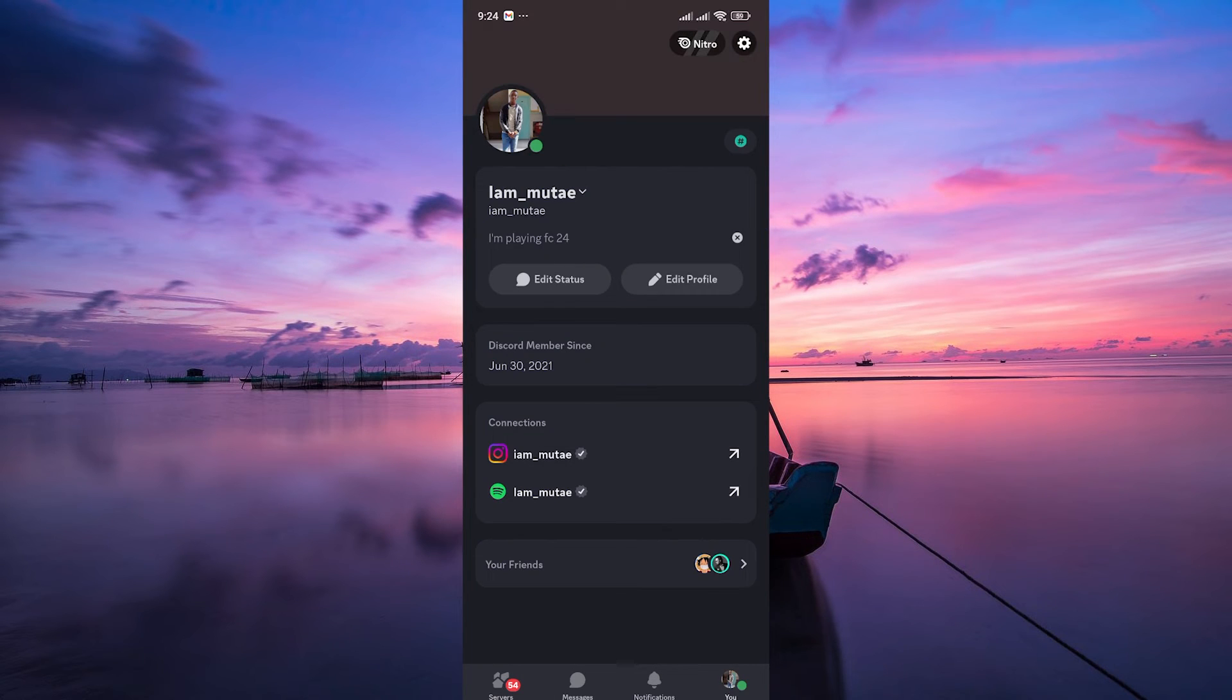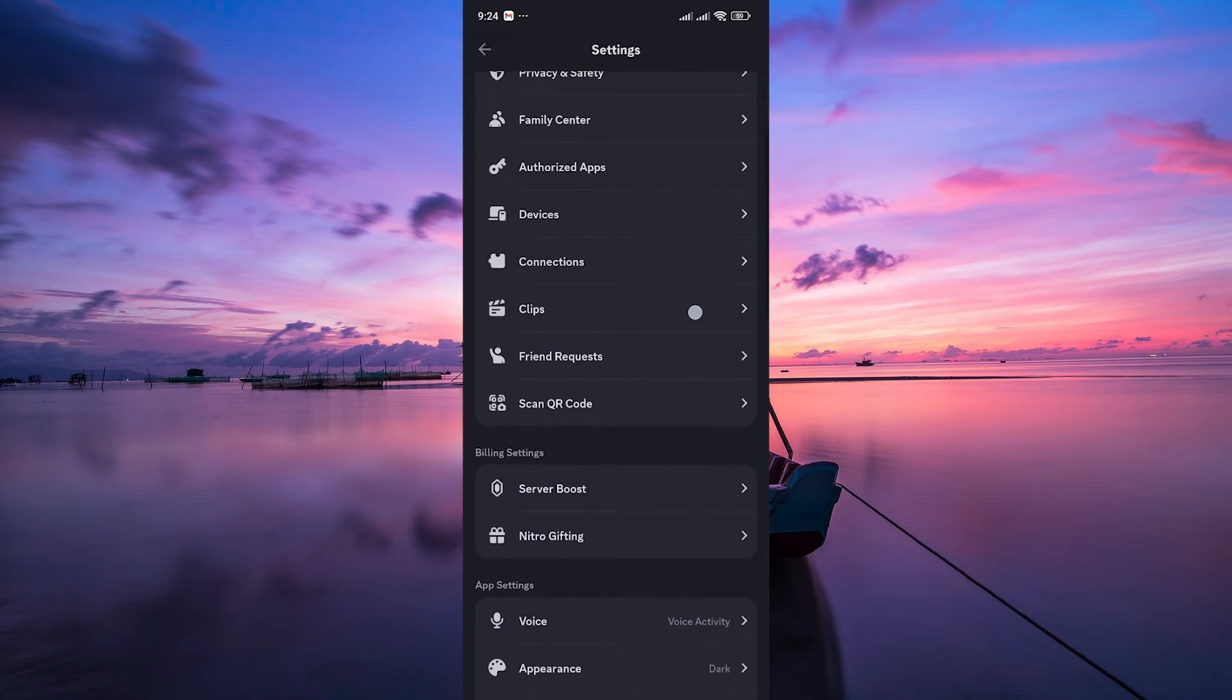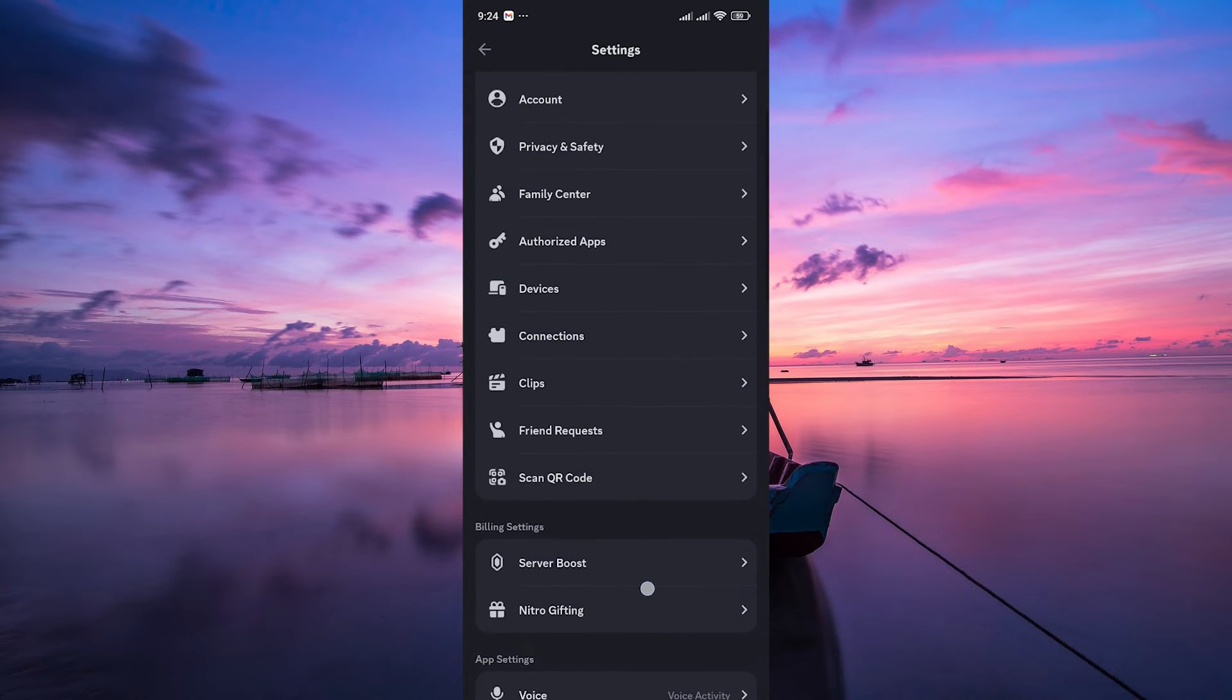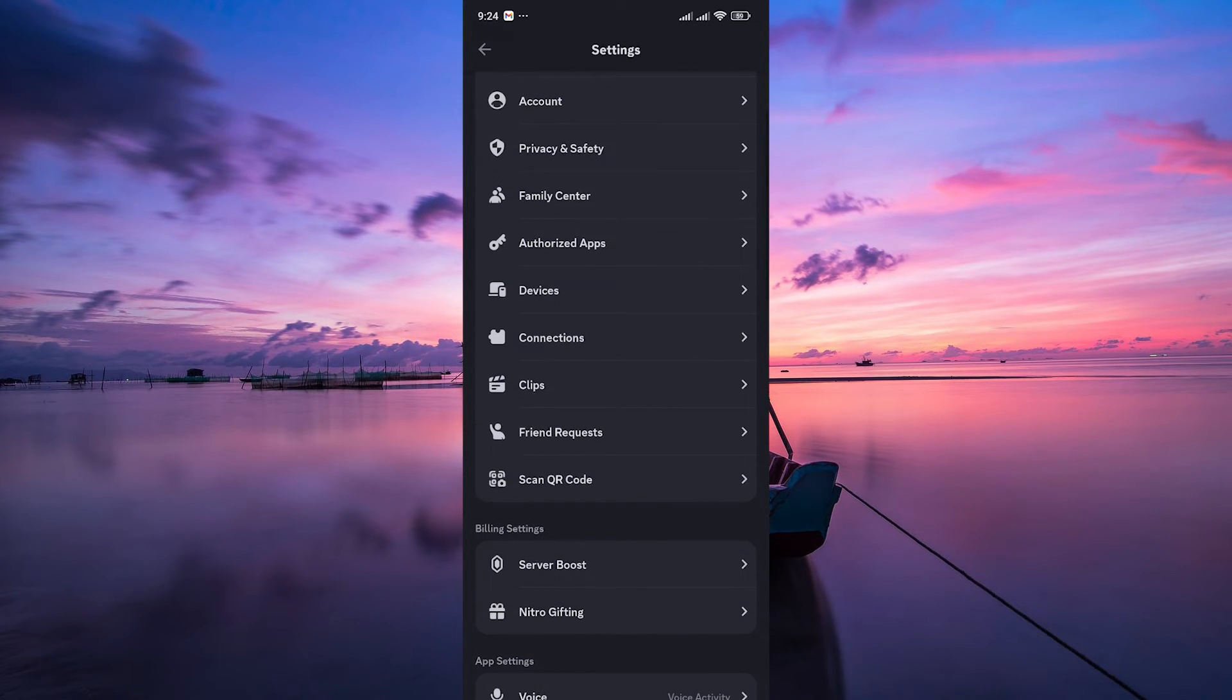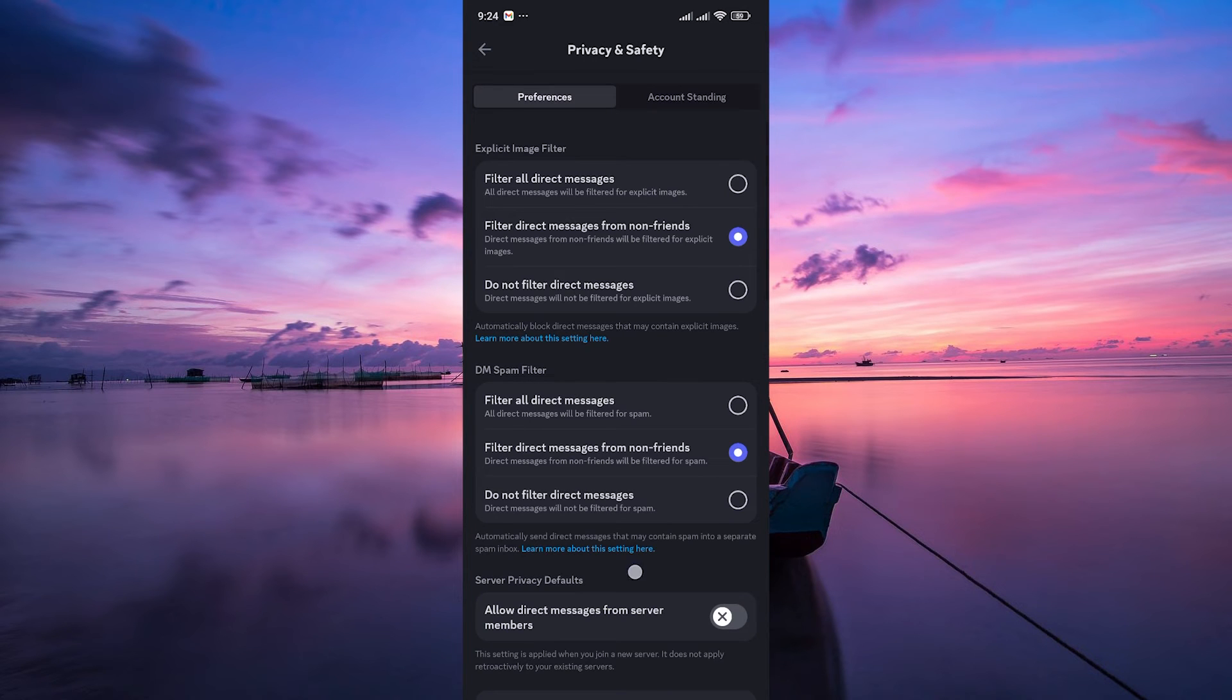On the profile page, tap on the settings gear icon at the top right to access the user settings. Scroll down until you find the privacy and safety settings. Tap on it to open up a menu with various options.